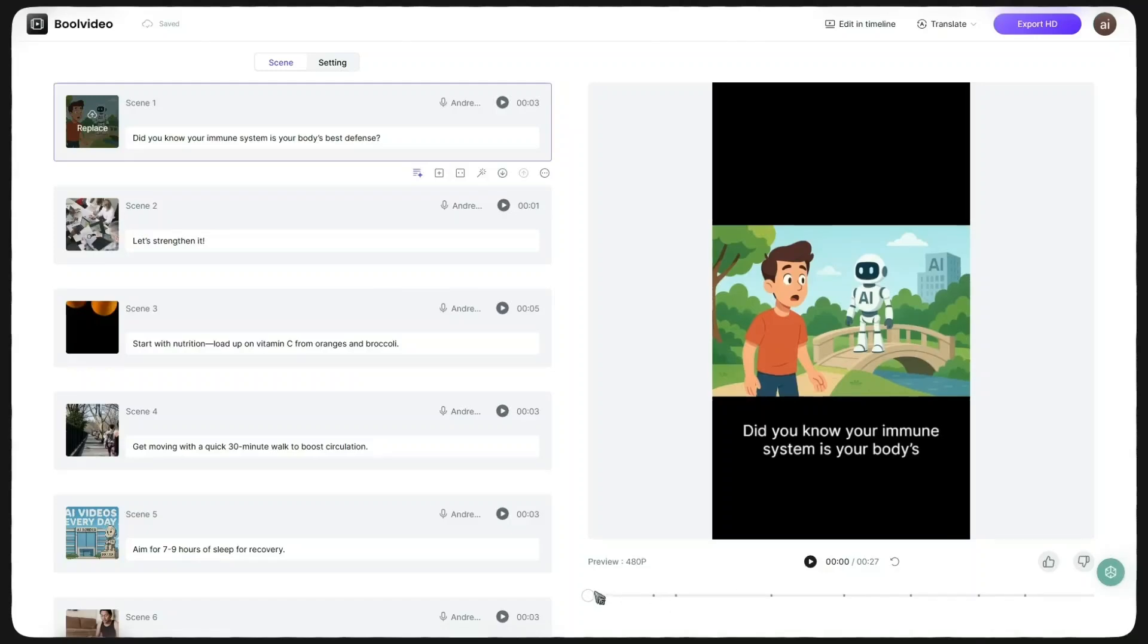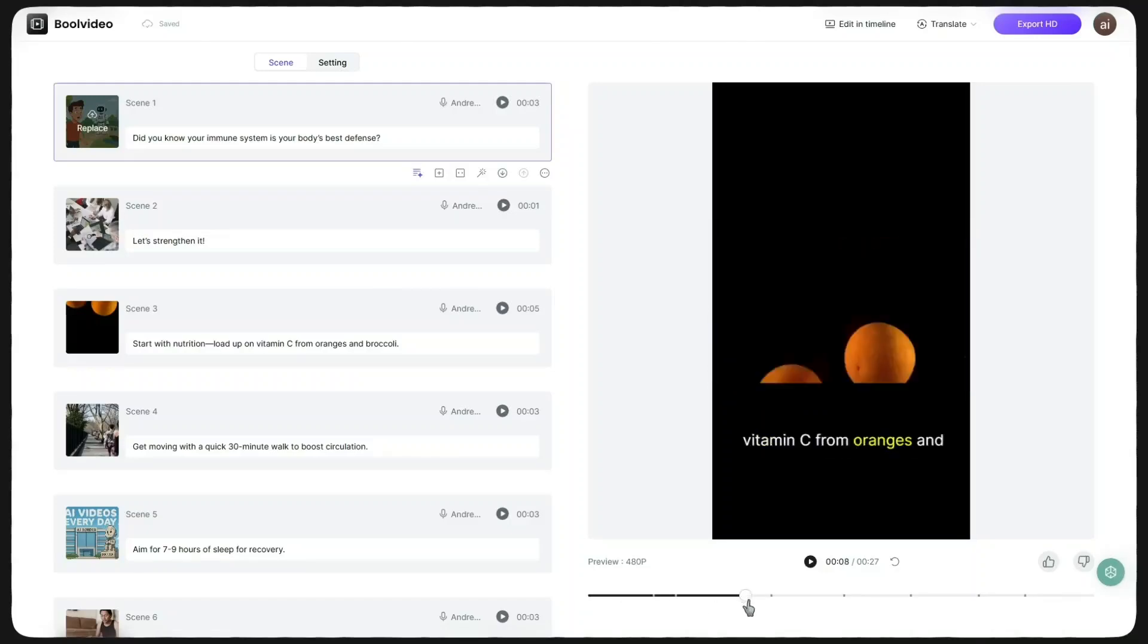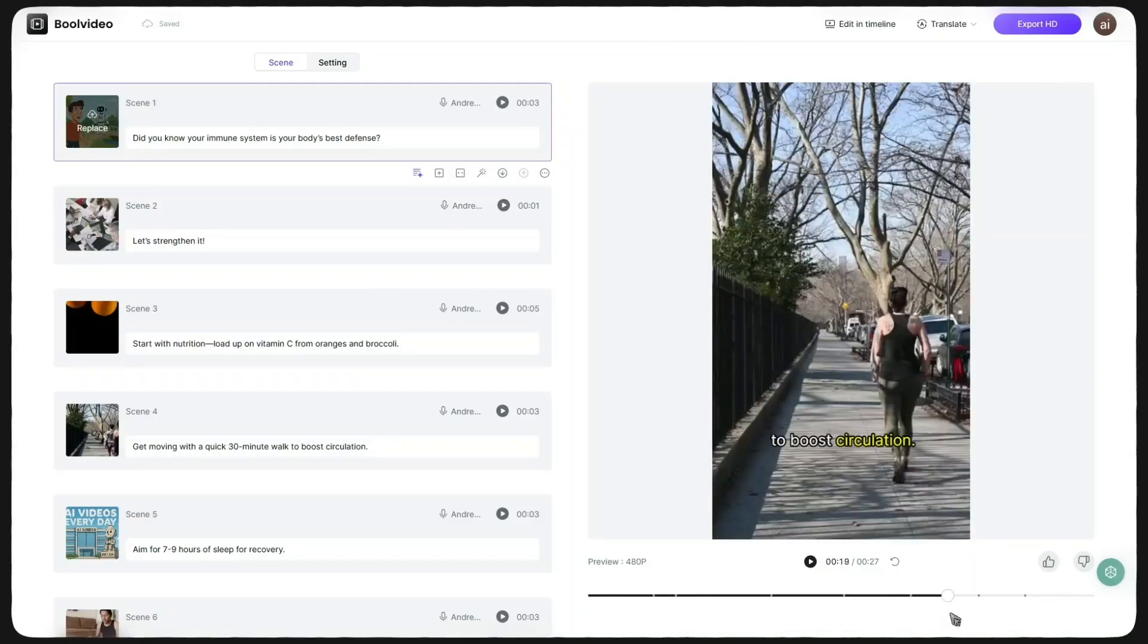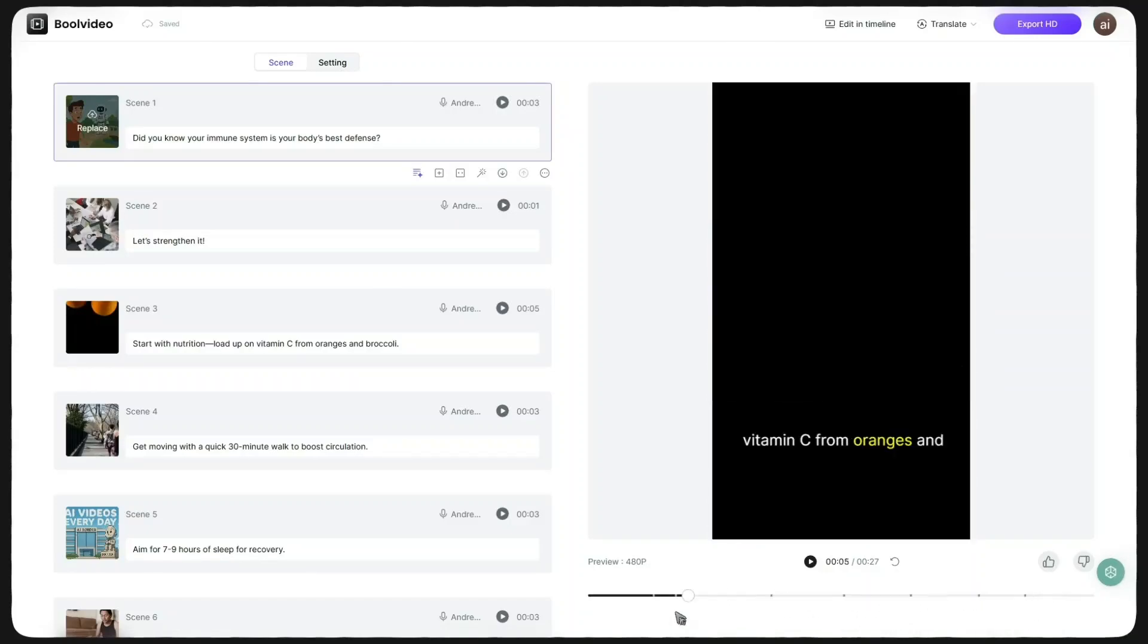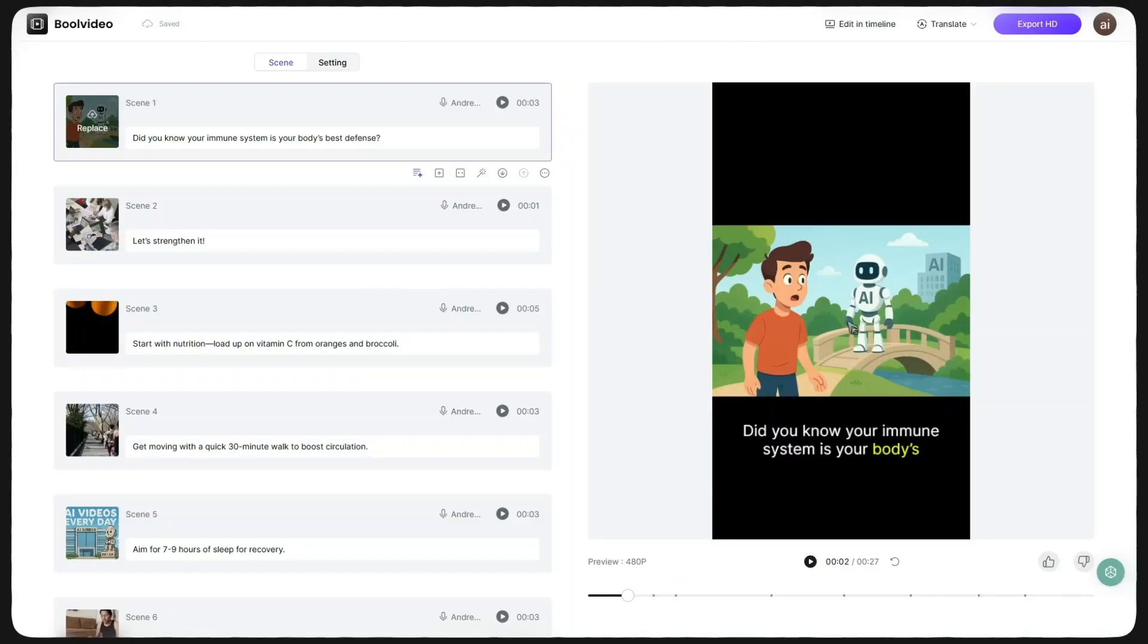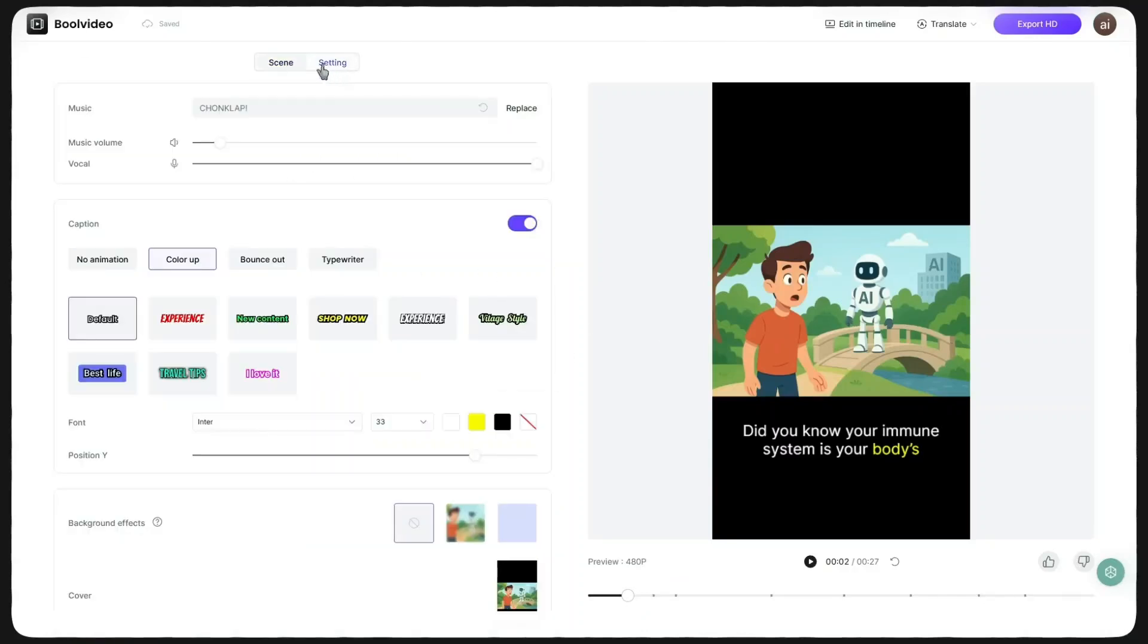Alright, our video is ready. The tool automatically places the best available stock assets on the timeline according to the idea you provided and the script it generates. Just like in the previous feature, here too you can adjust elements such as subtitles and other settings.